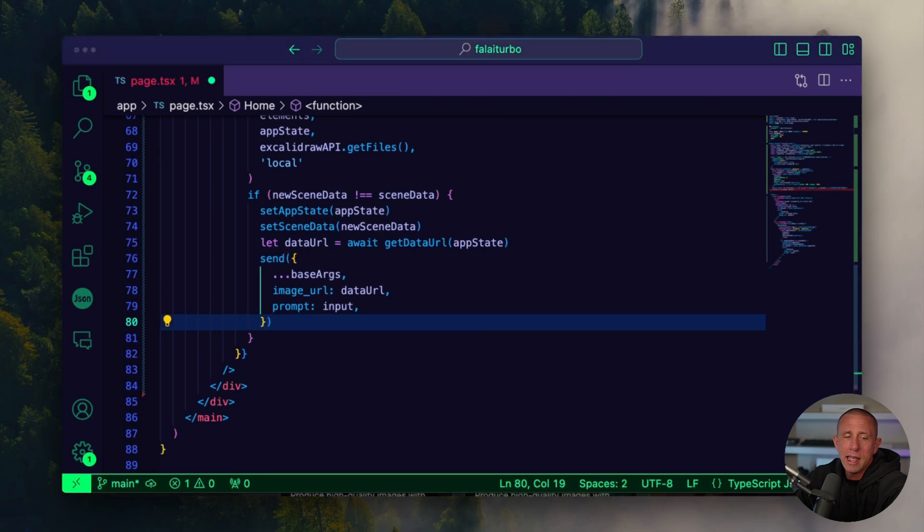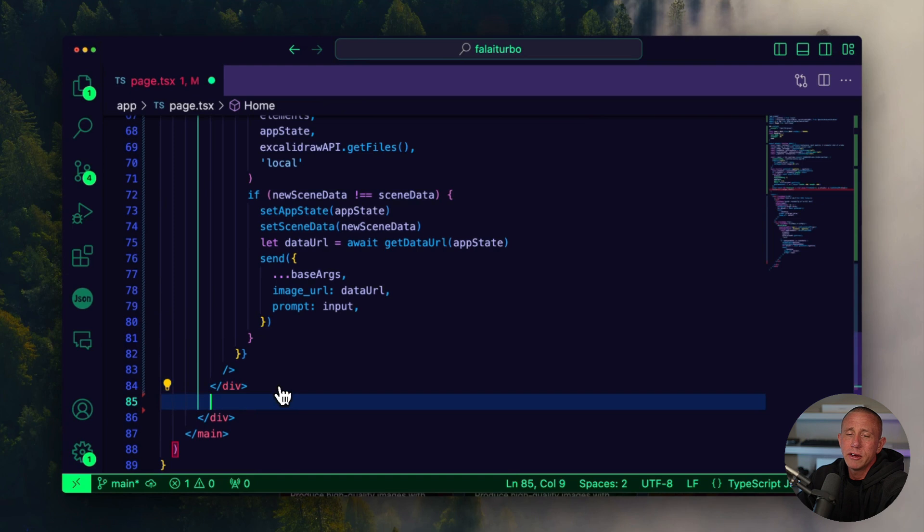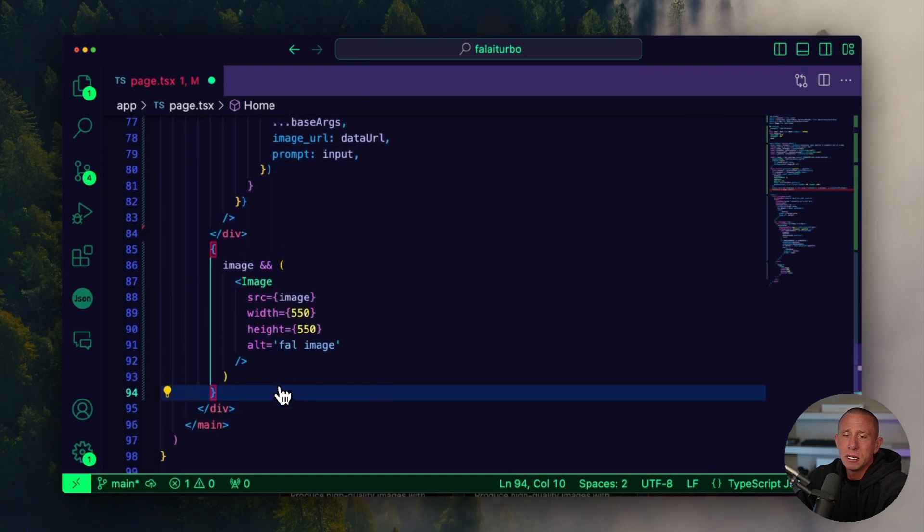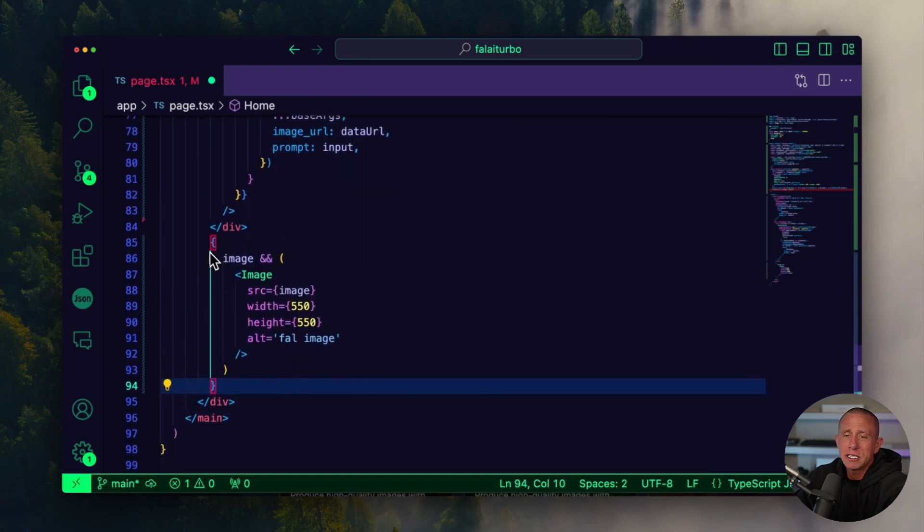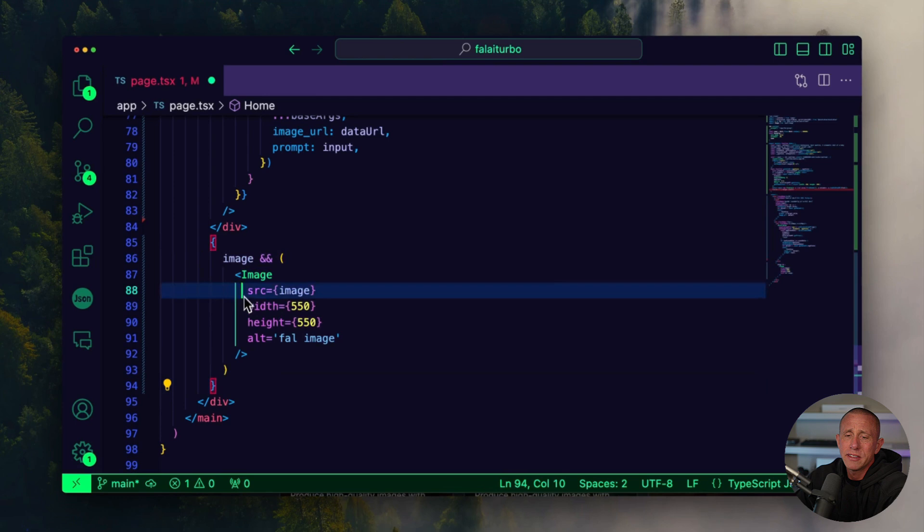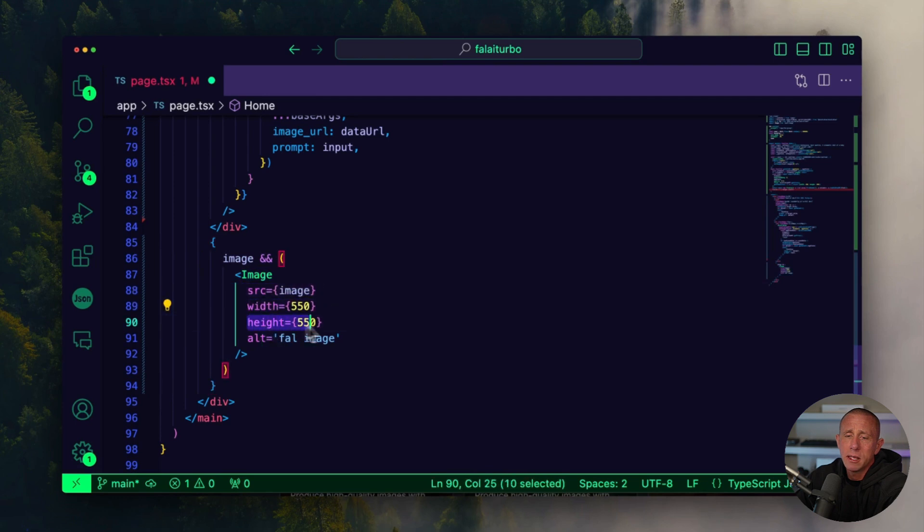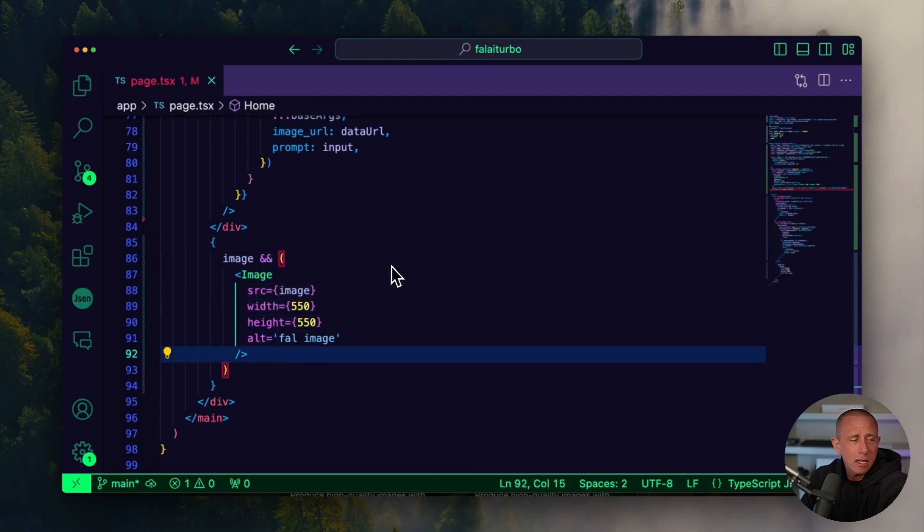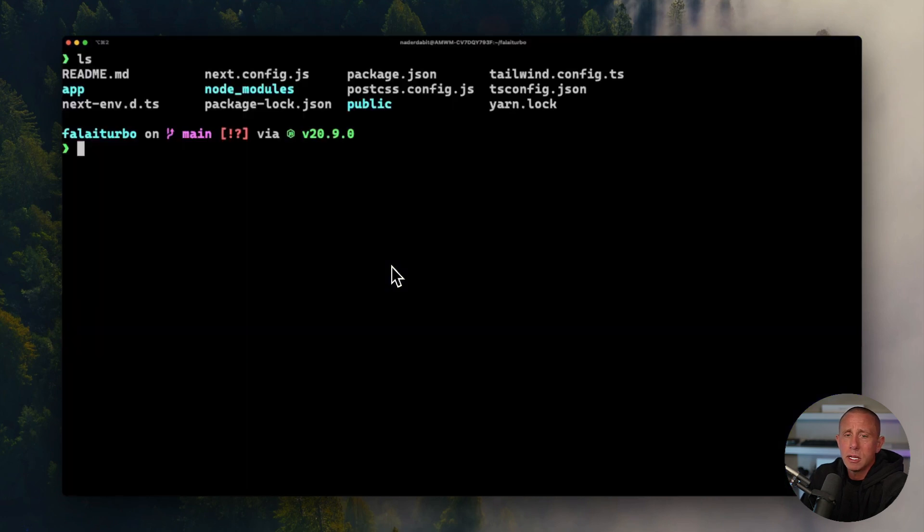And the last thing we have to do is render the image. So if the image exists, we render the image, we set the source, the width and the height. And we can now go ahead and test this out. I'm going to go to my terminal and run npm run dev.